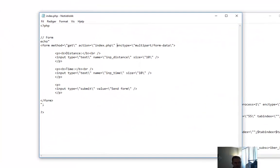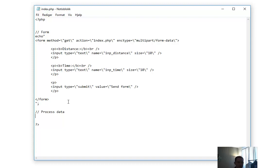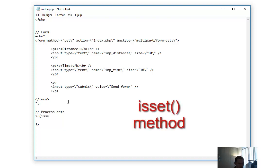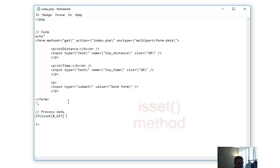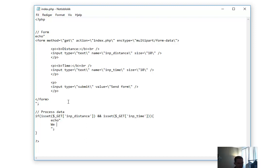Let's go ahead and process the data. The method of getting input_distance and input_time is to use the GET. First we need to check if there is any data at all, and this is the isset method. If isset $_GET['input_distance'] and isset $_GET['input_time'], now we know that this is set.